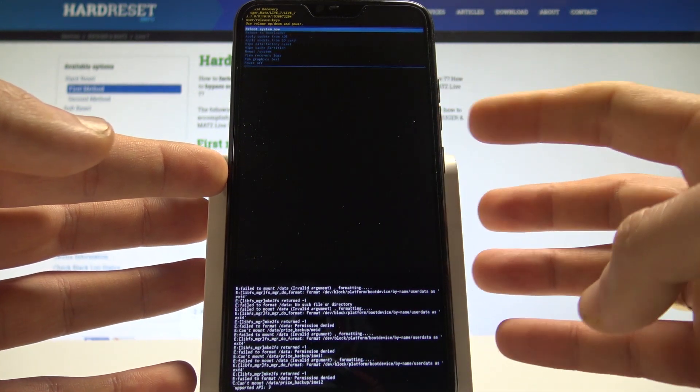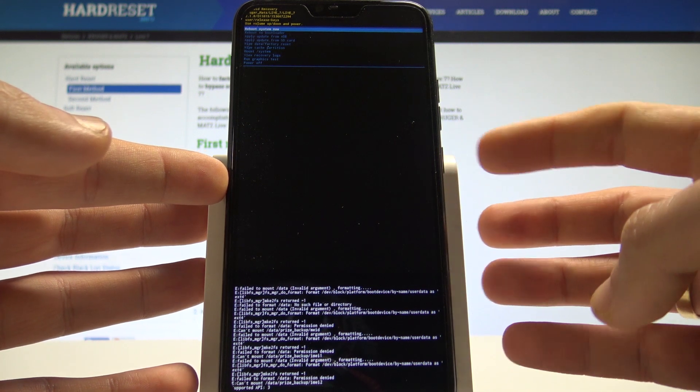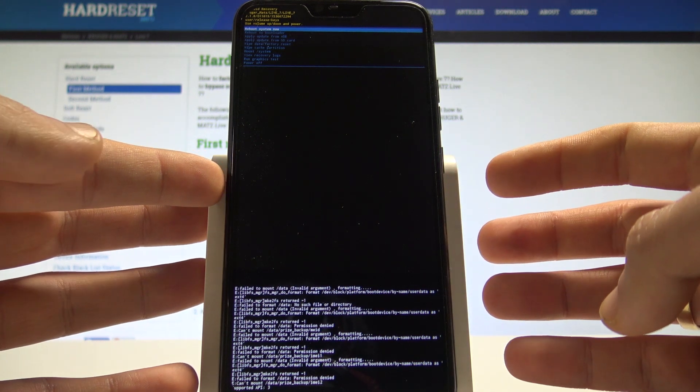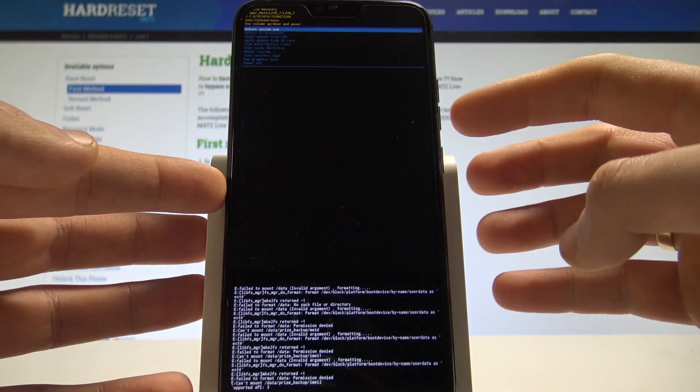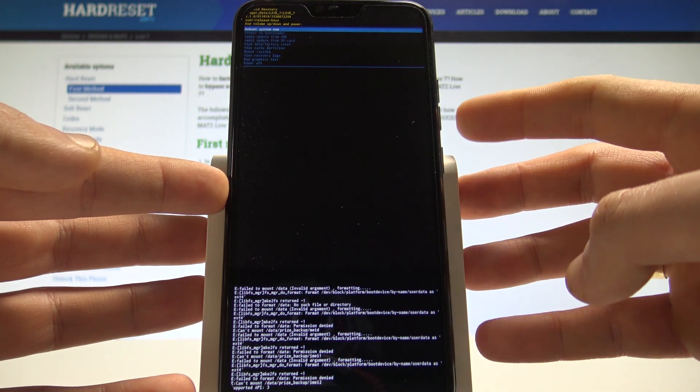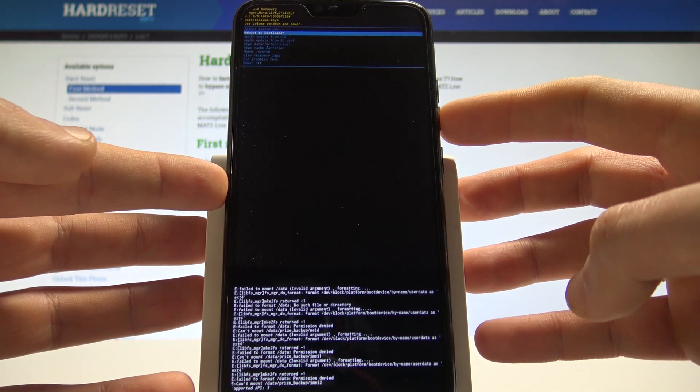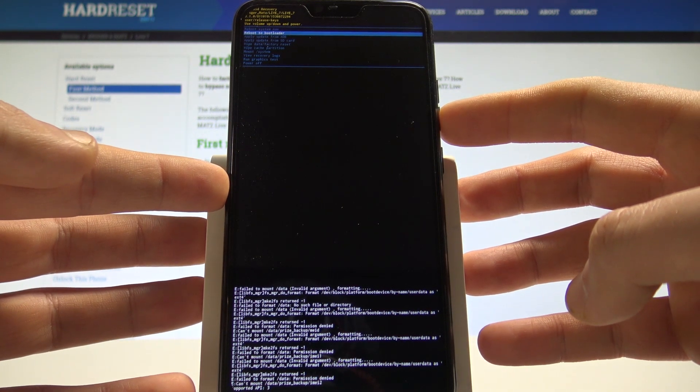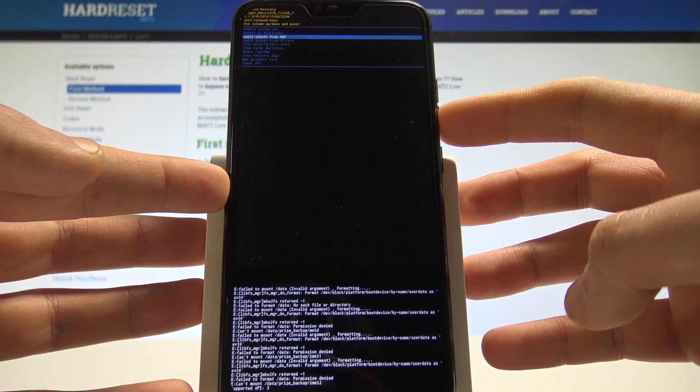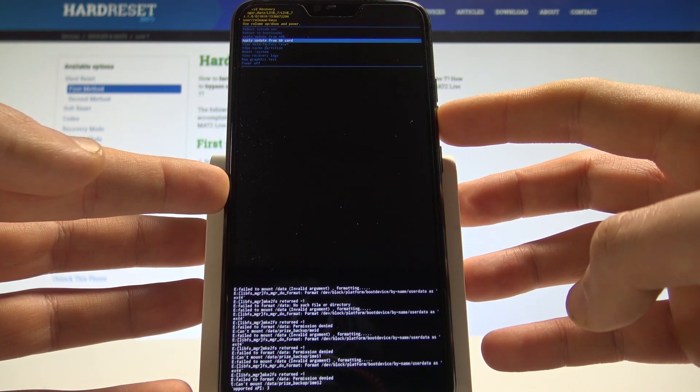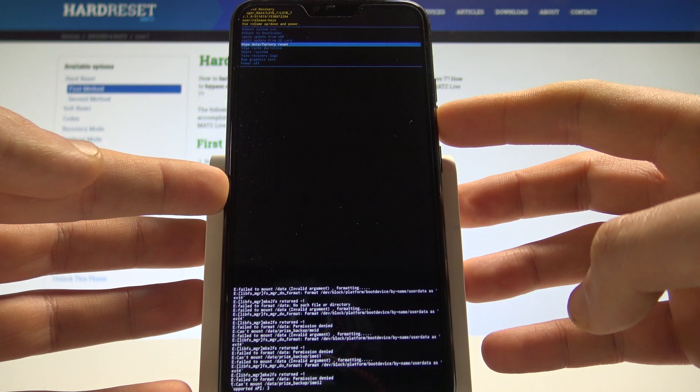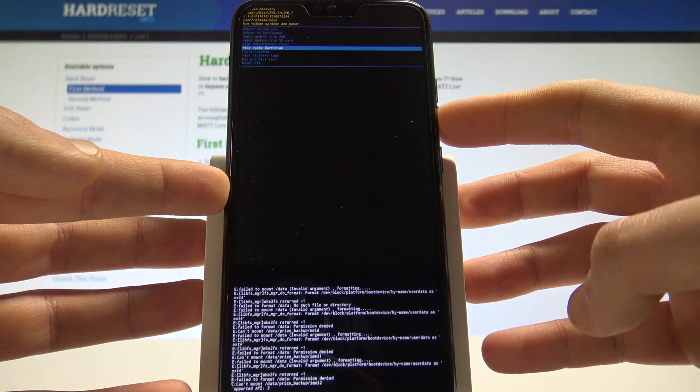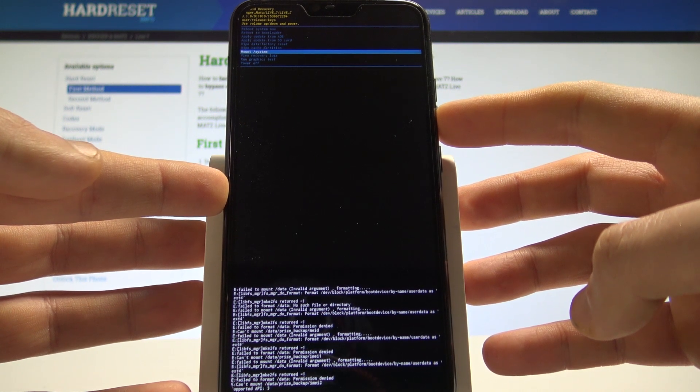Here you can navigate by using both volume keys and confirm options by pressing power key. You may read useful information about your system and you can also accomplish booting into bootloader, apply update from ADB, apply update from SD card, wipe data factory reset, wipe cache partition, mount system,